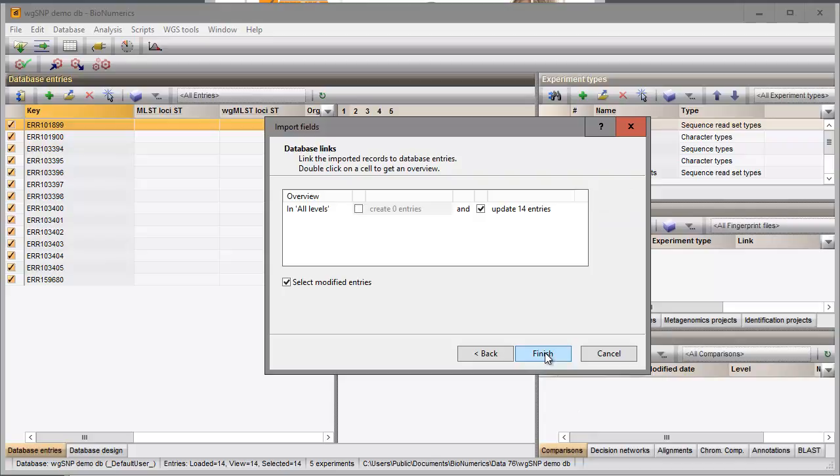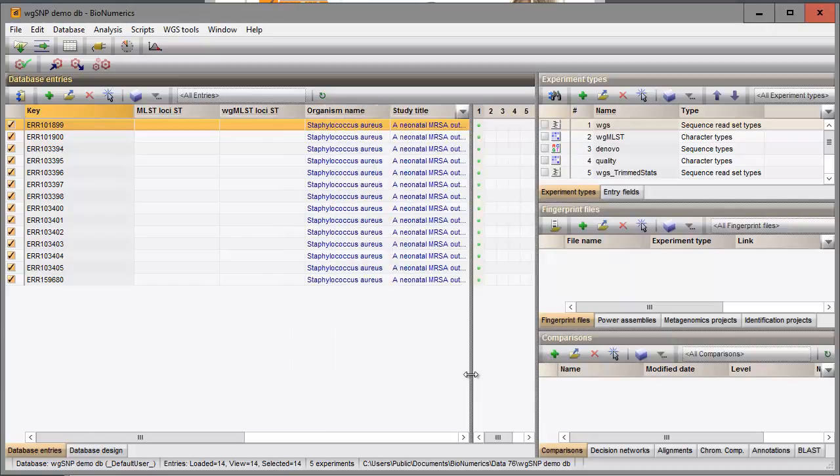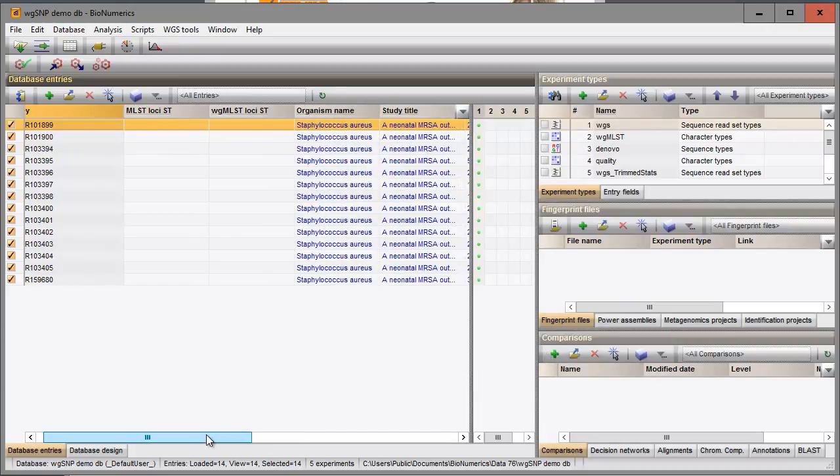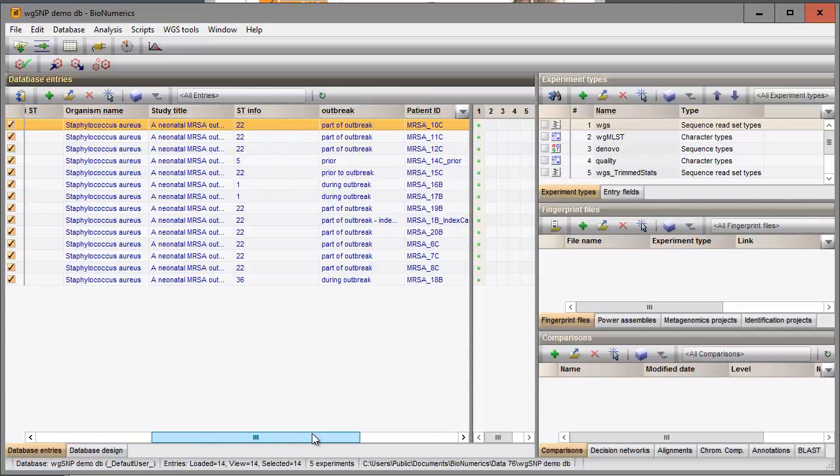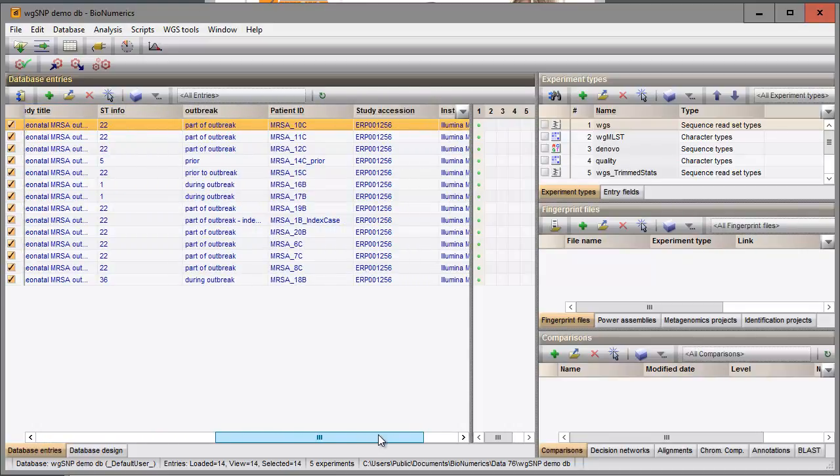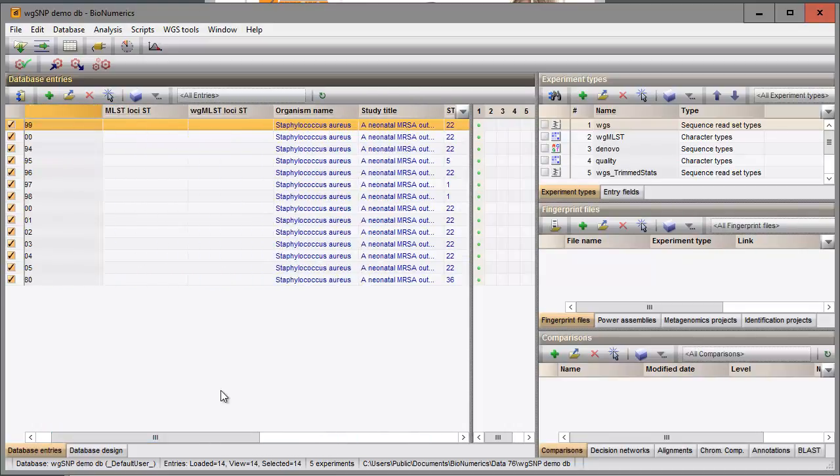And press Finish to import the data in my database. The Database Entries panel is updated. This ends this video. Please tune in to our other videos about Whole Genome SNP to learn more about the workflow in Binumerics.